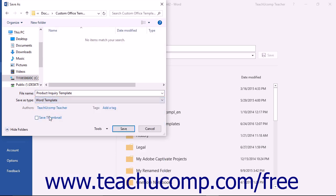Word will change the default folder into which it will save the template. To more easily access this template in the future, do not change this folder save location.